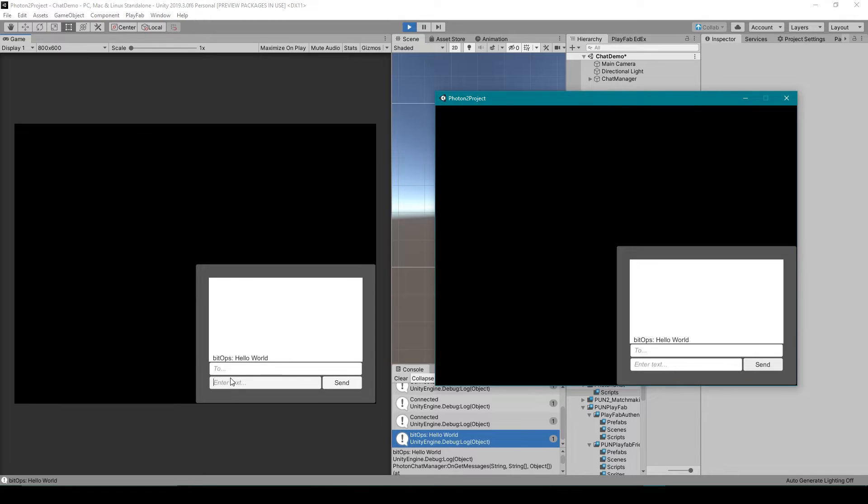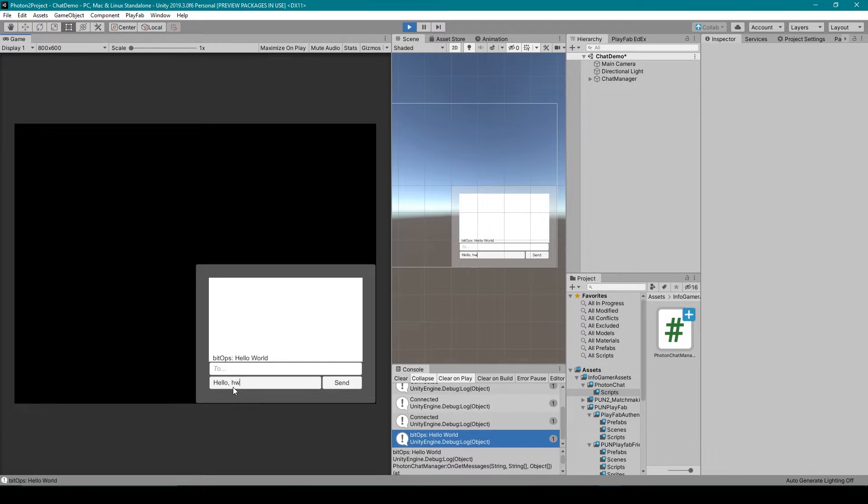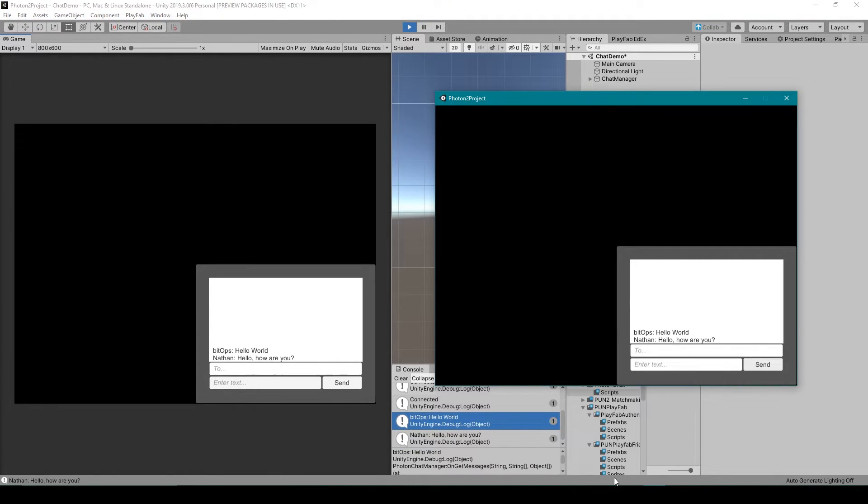And so I'll type hello how are you and there you can see that it pops up in both the Unity editor and the standalone.